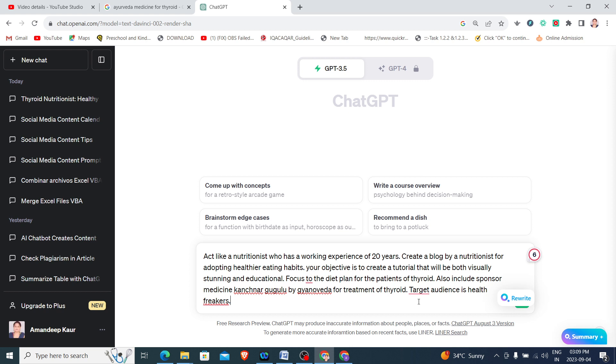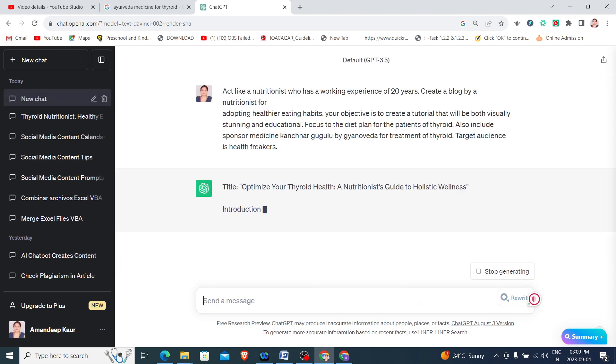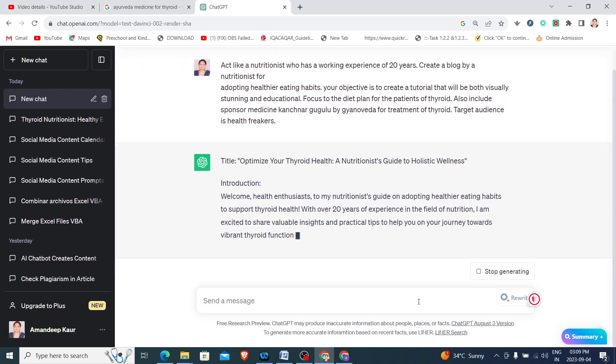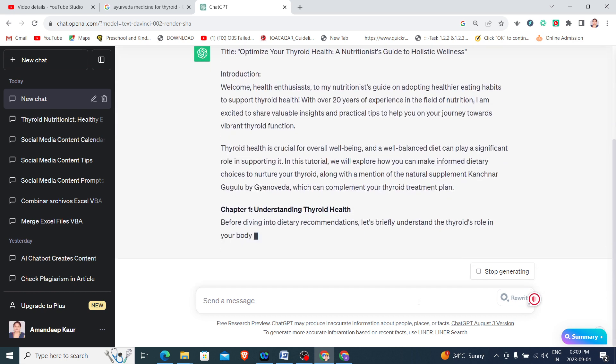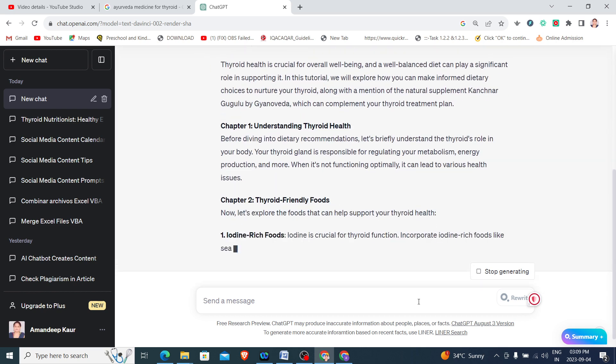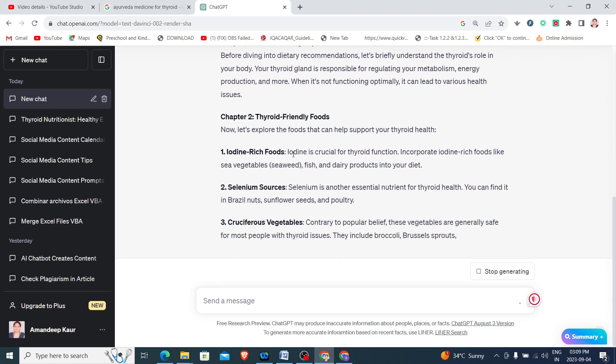Let us see how ChatGPT will assist me. It has started designing the blog for me. Let it finish.